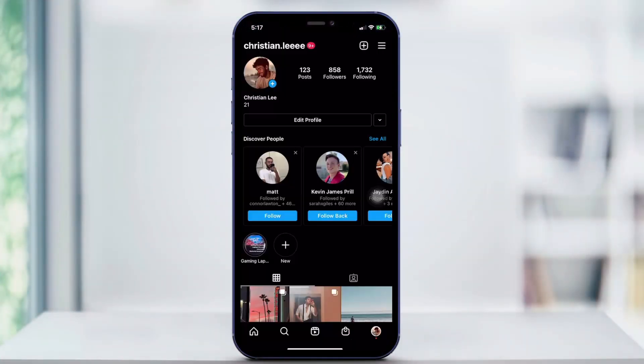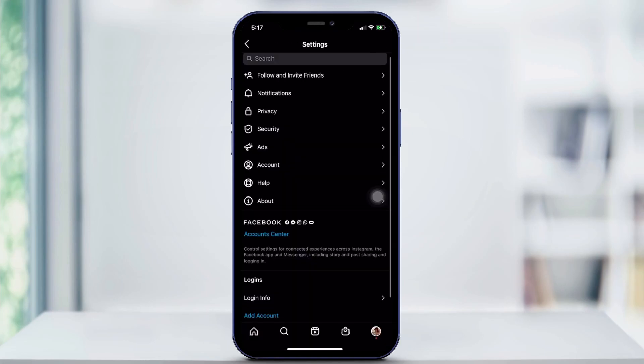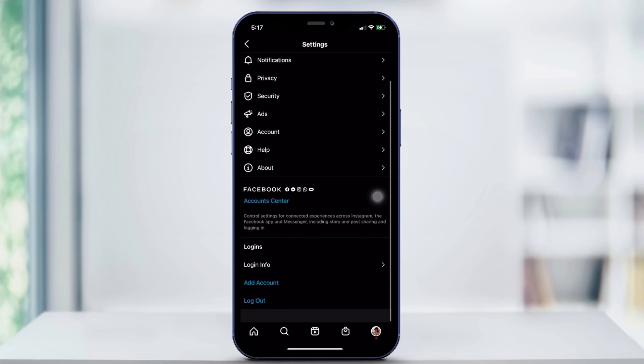First, open the app. From there, you're going to click the top three lines on the right, hit settings, and scroll down to the Facebook account center.